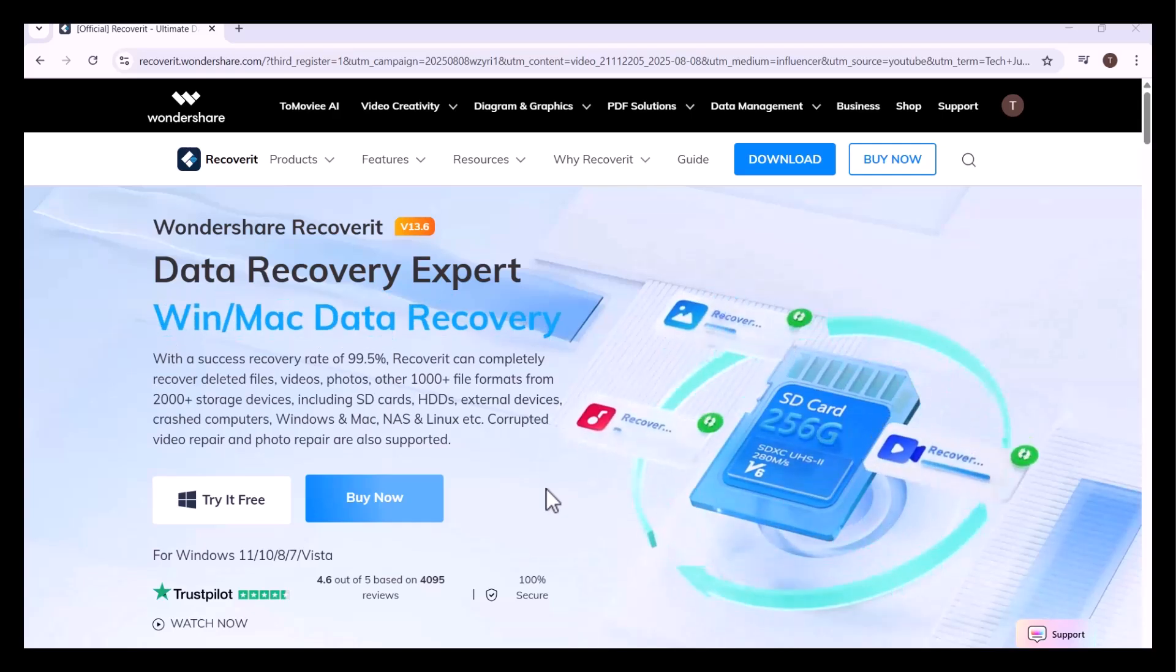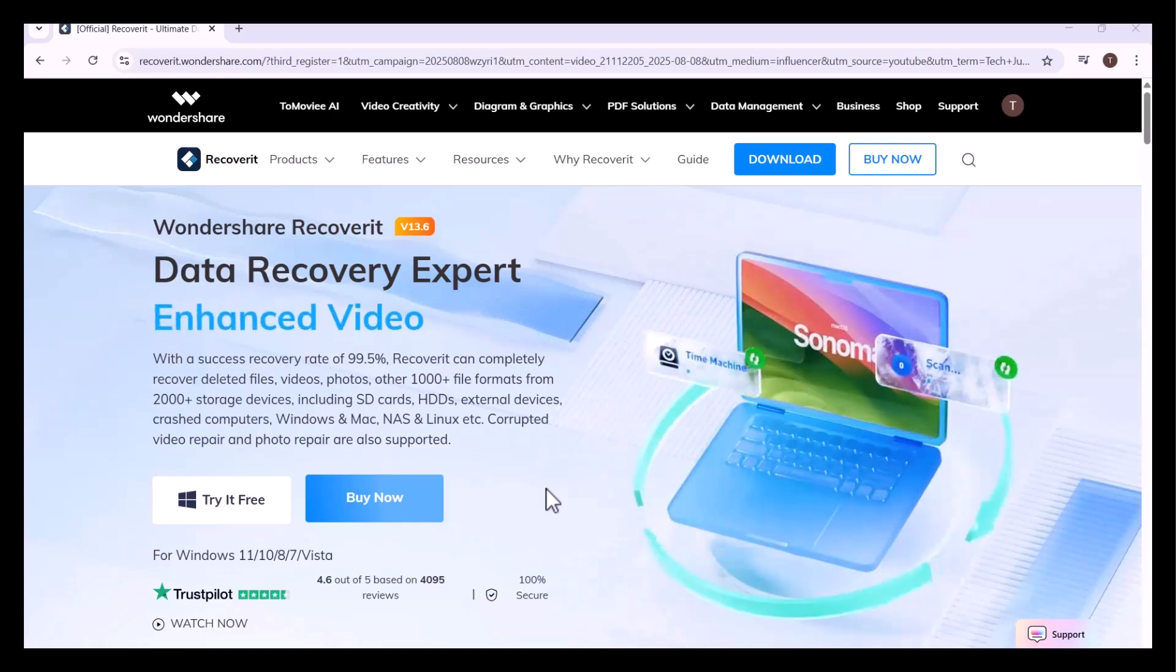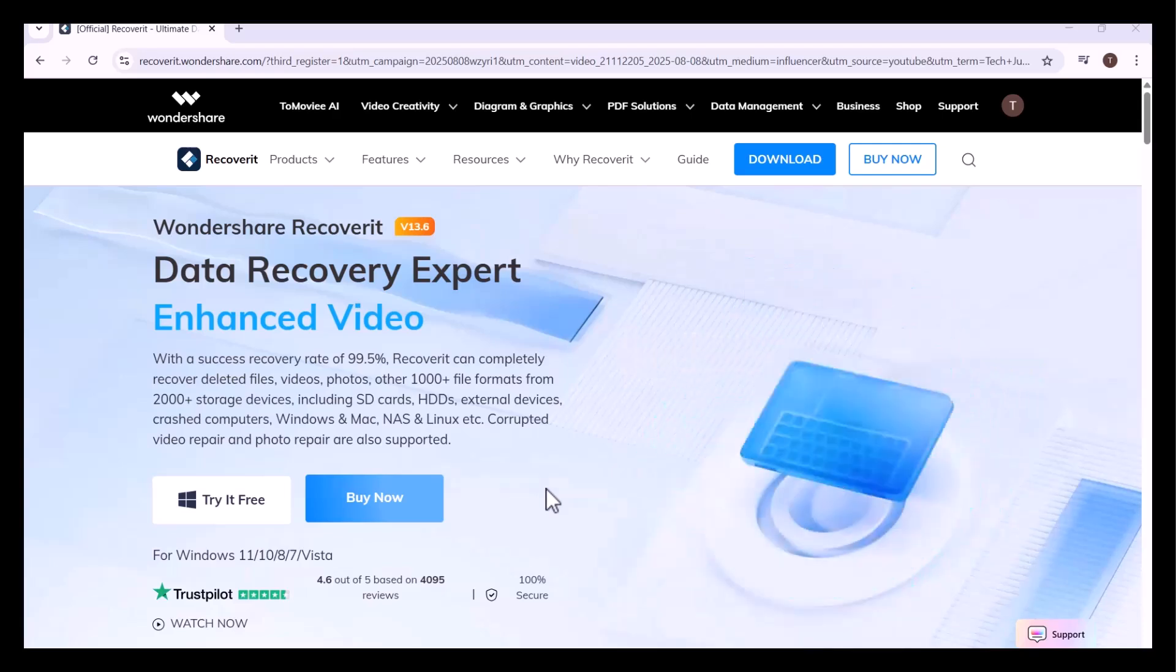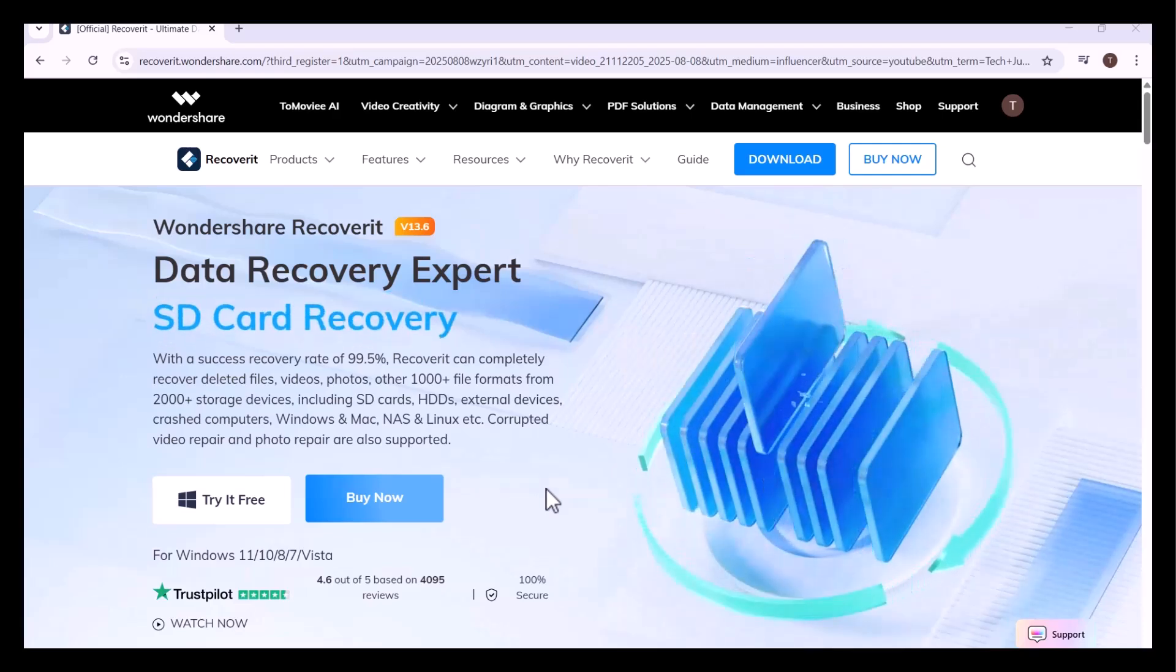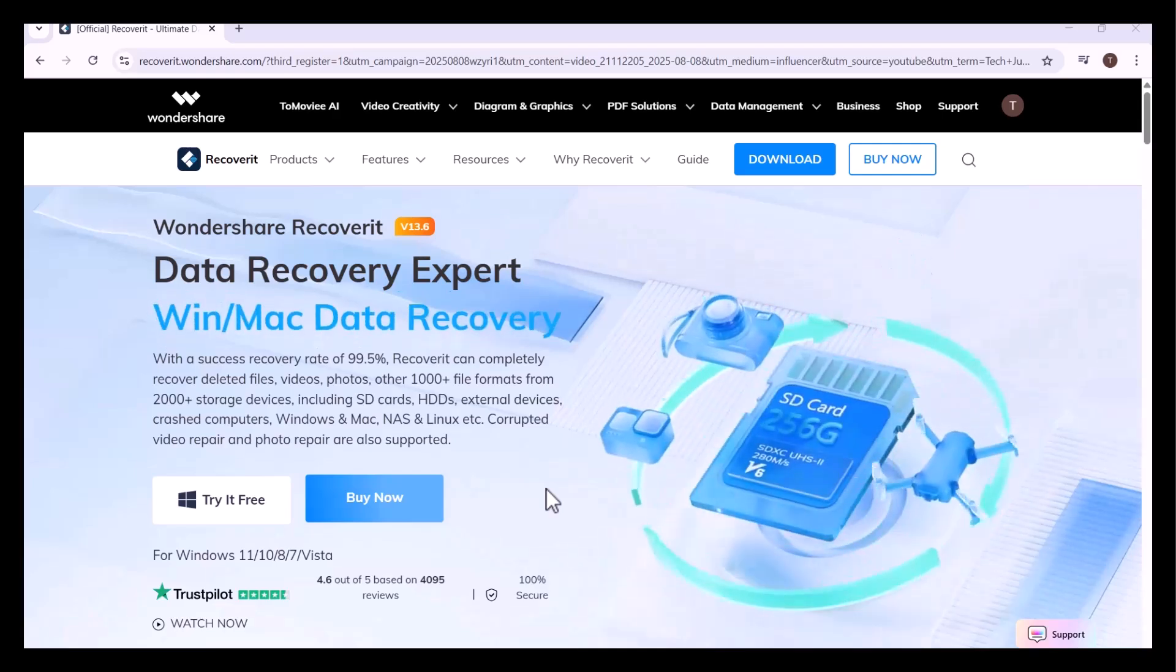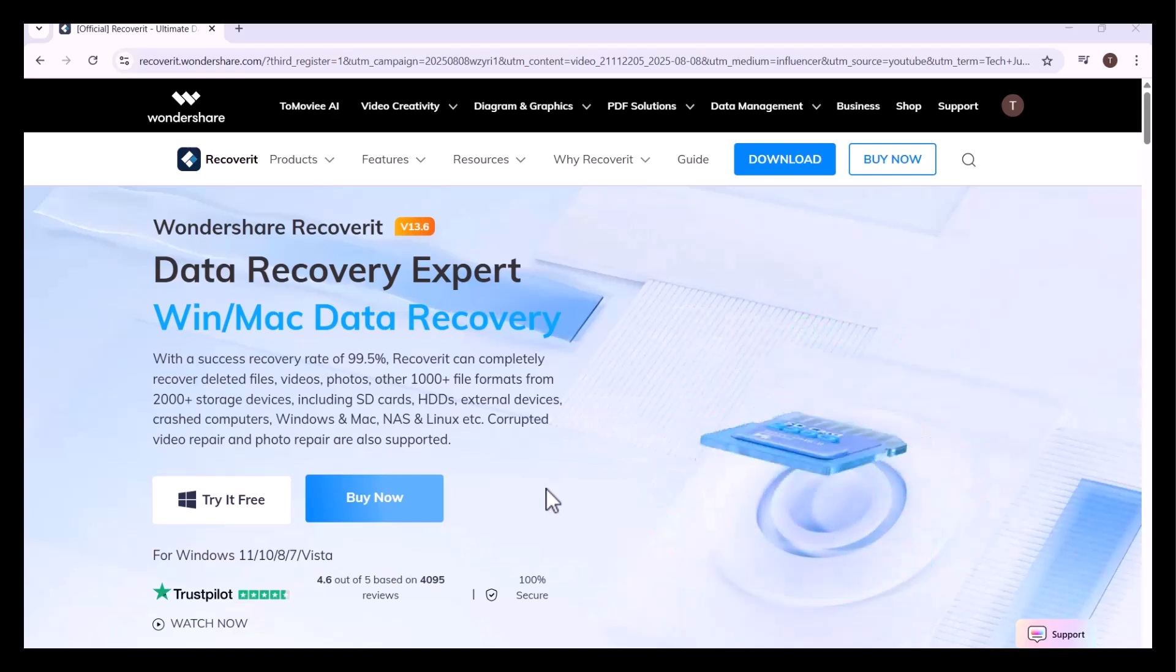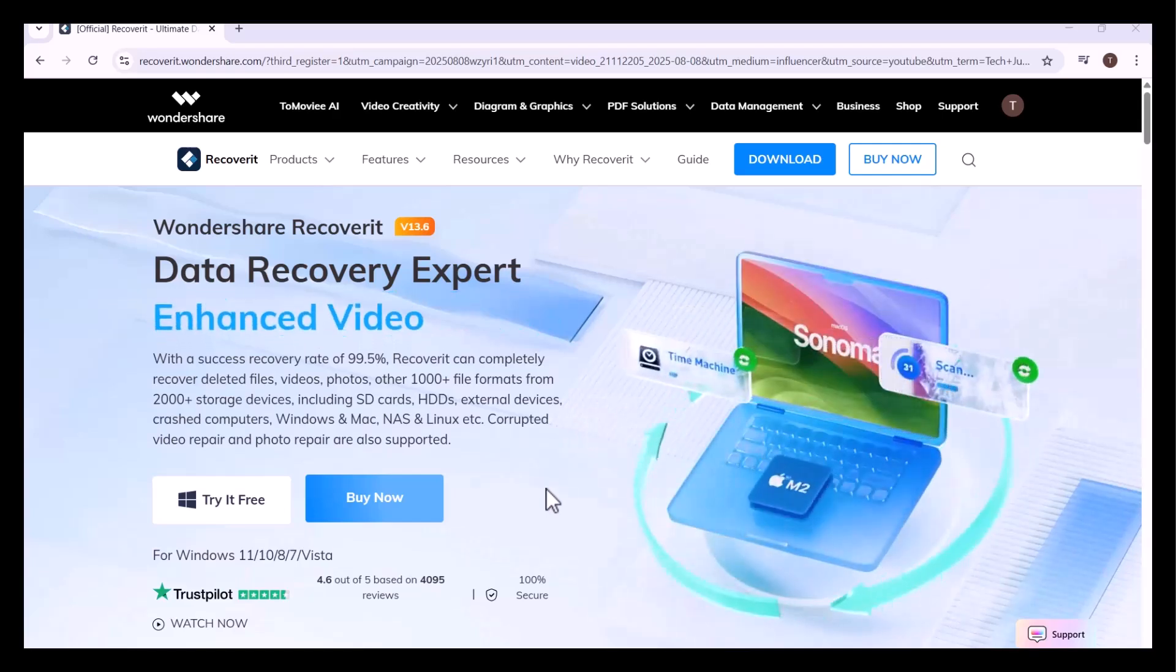Imagine losing all your files from a hard drive, whether it's due to accidental deletion, formatting, a virus attack, or even a system crash. It feels like everything is gone for good, but with Recoverit by Wondershare, your data doesn't have to stay lost.